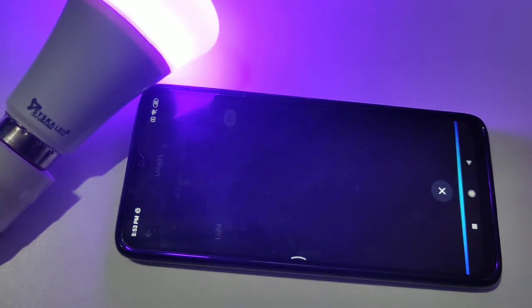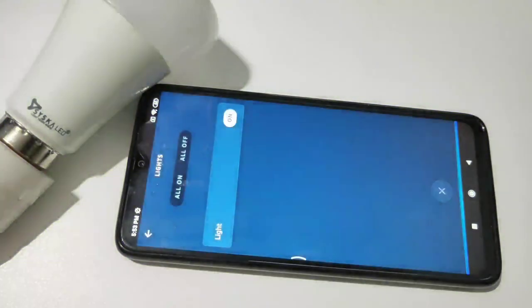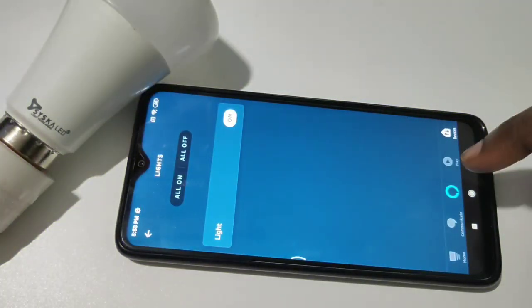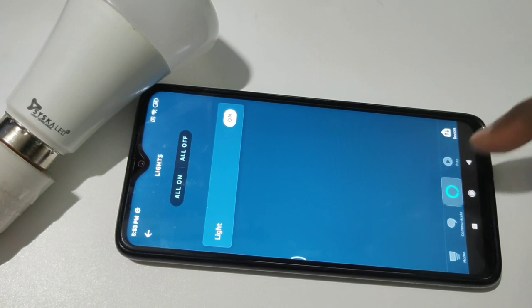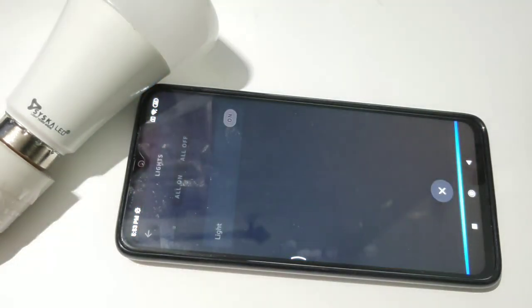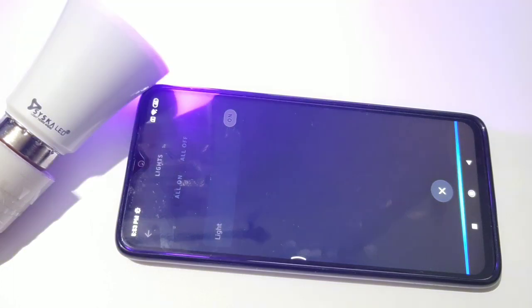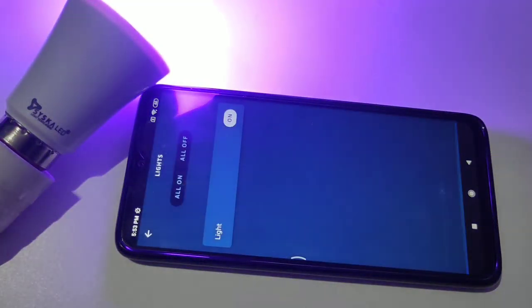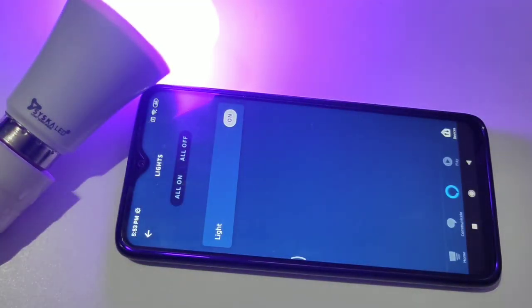Alexa, turn off light. Alexa, turn on light. Yeah, it's working!